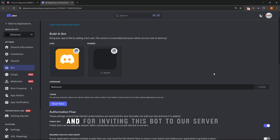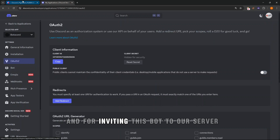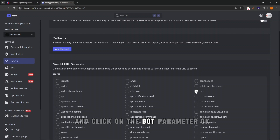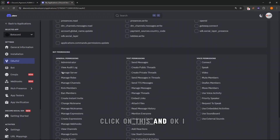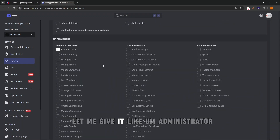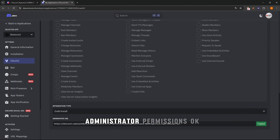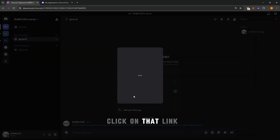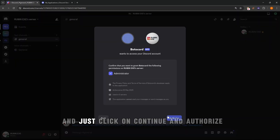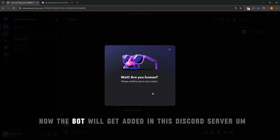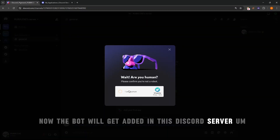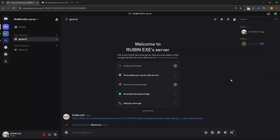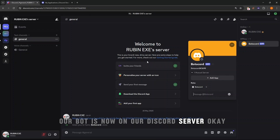For inviting this bot to our server, go to the OAuth section and click on the Bot parameter. Give it Administrator permissions. Copy that link and paste it into your browser, click Continue and Authorize. The bot will now get added to your Discord server — look, our bot is now on our Discord server.